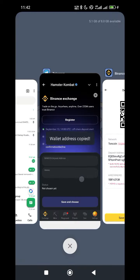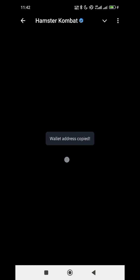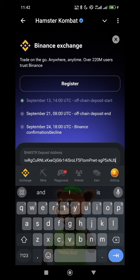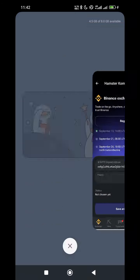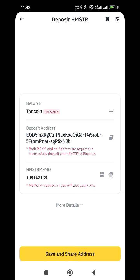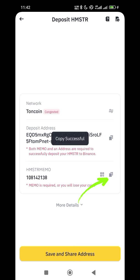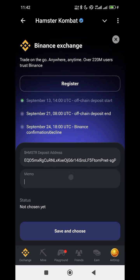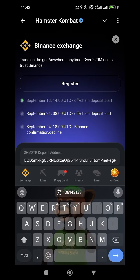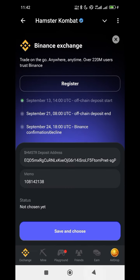Go back to Hamster Combat and paste the address there. Then go back and copy the memo. Go back to your Hamster Combat bot and paste the memo. Once you are done, click Save. That's how you do it — it's very simple and straightforward.